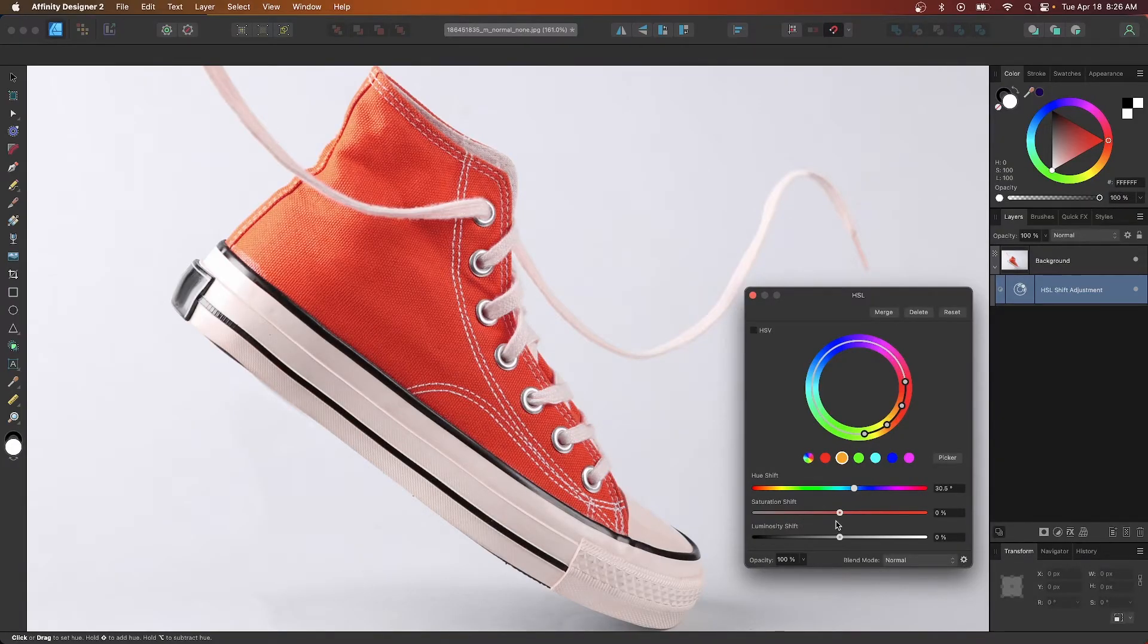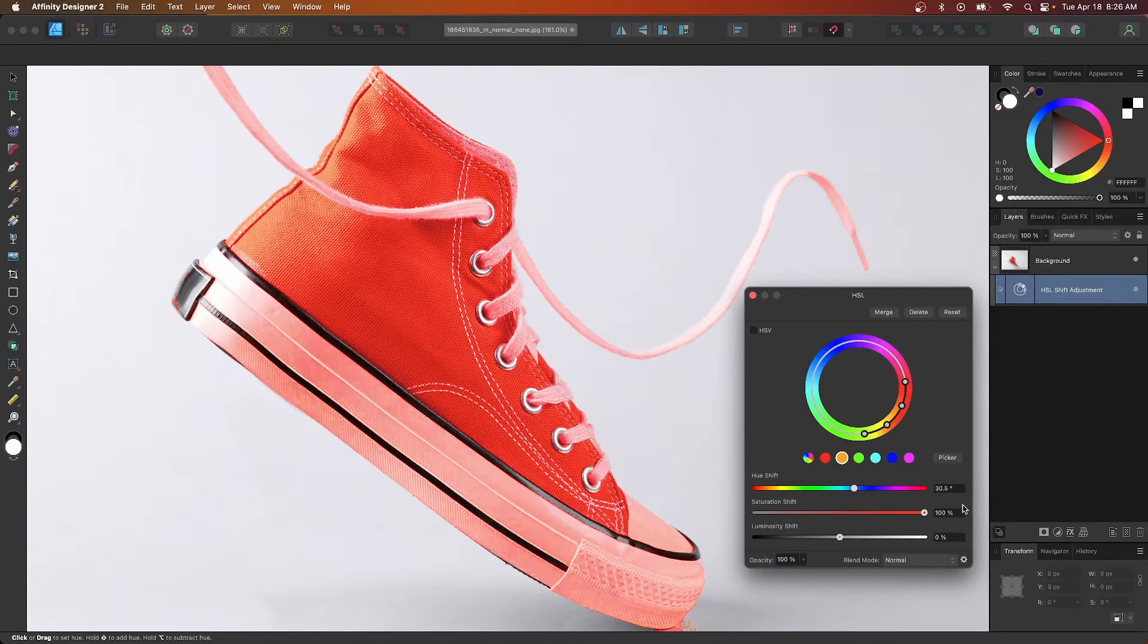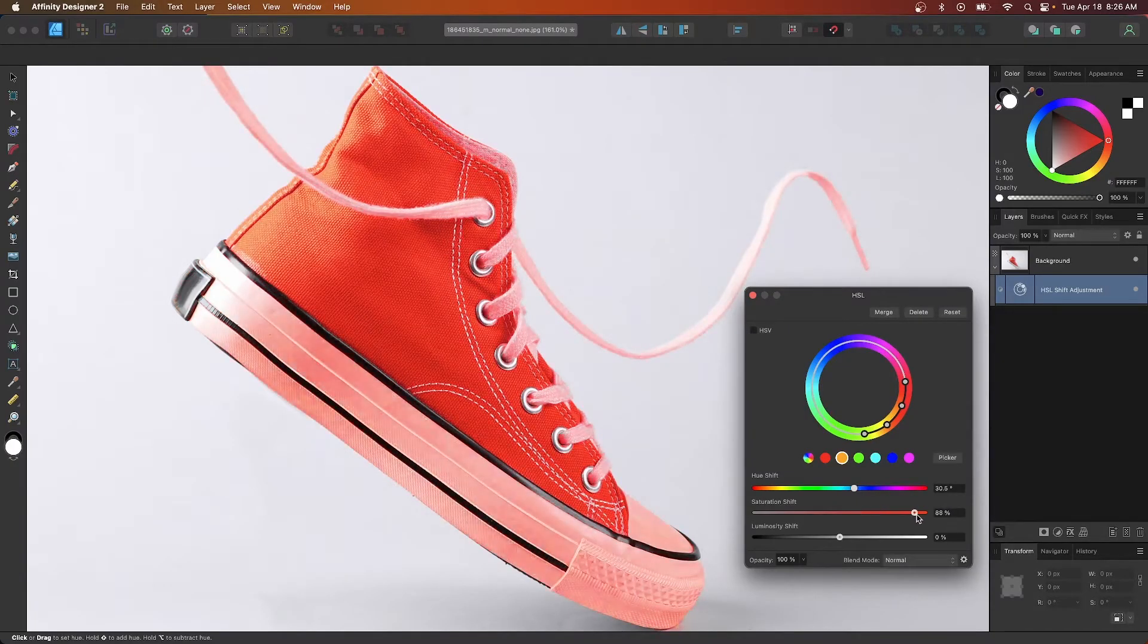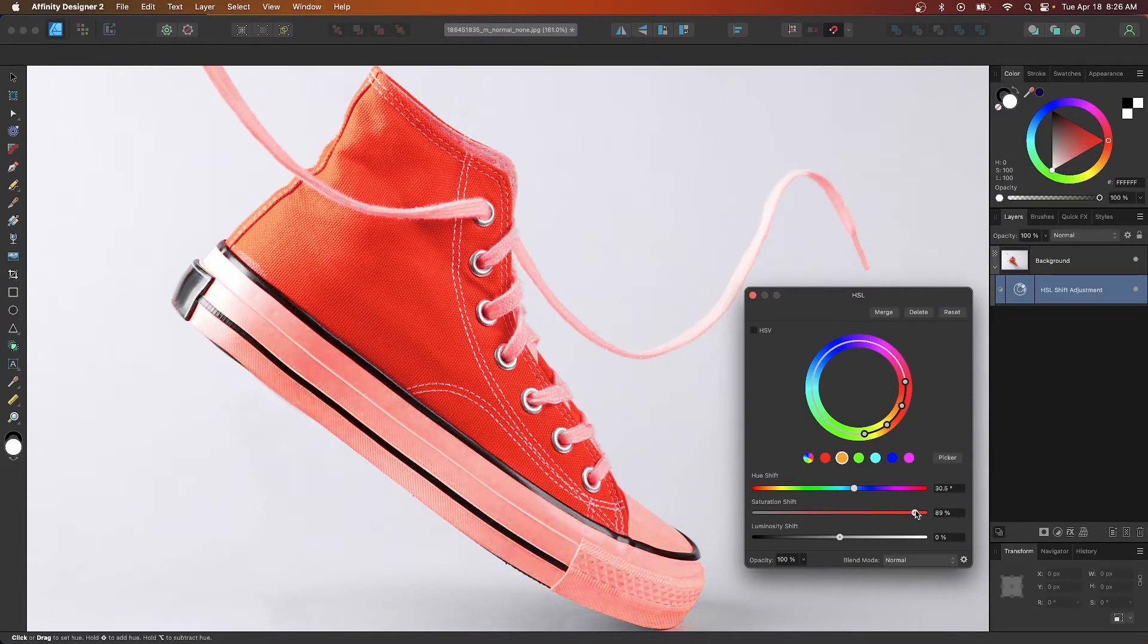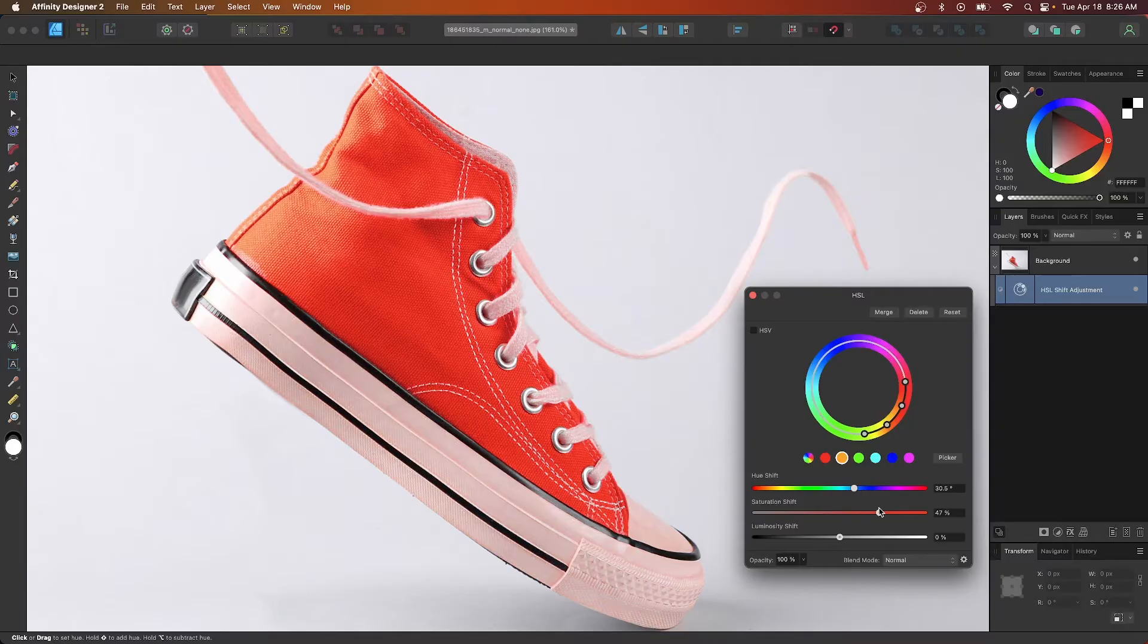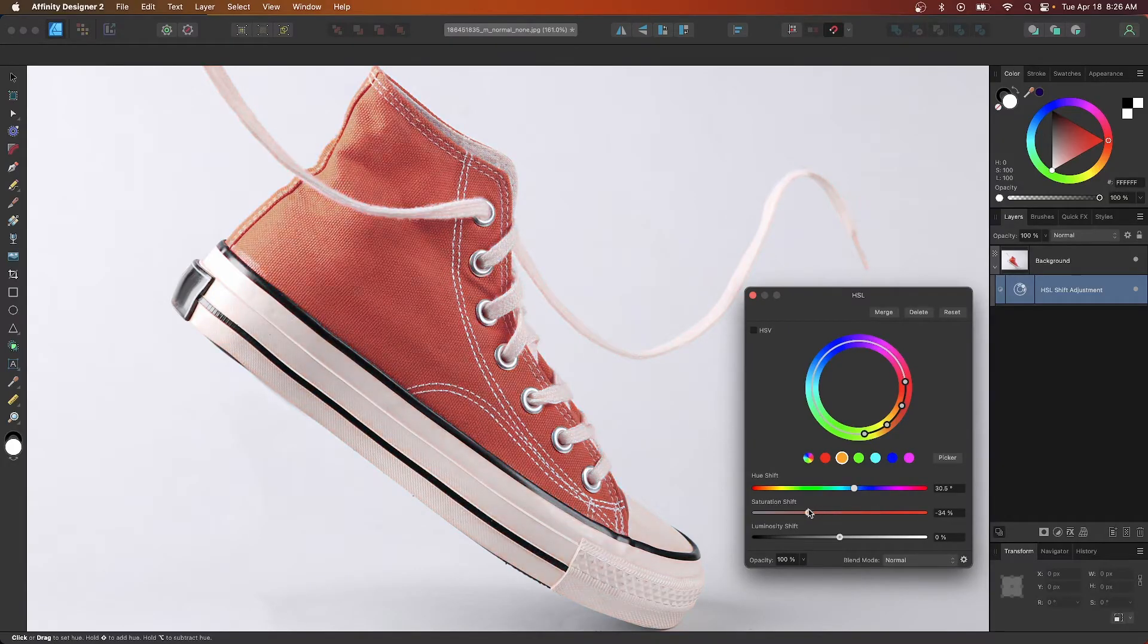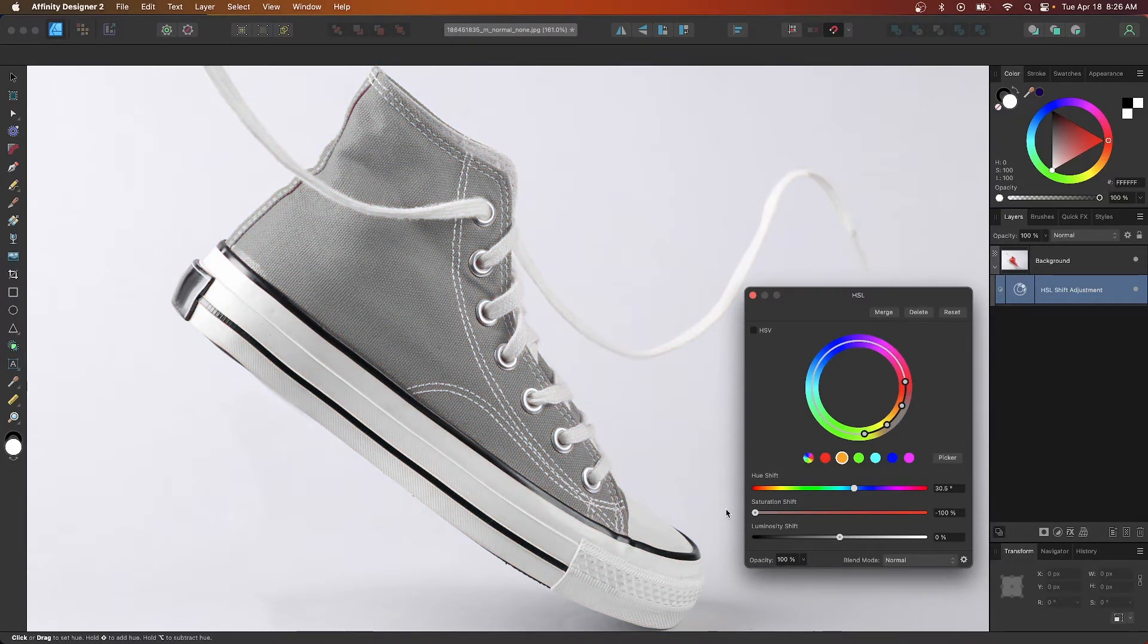And if you come down here to the saturation shift, you can increase the saturation. But if you can see there, if you increase it too much, it starts to grab other nearby colors, which you don't want. And then you could bring it down as well. If you bring it down too much, it removes the color altogether.